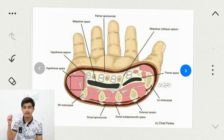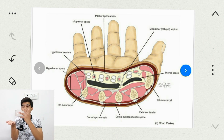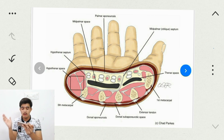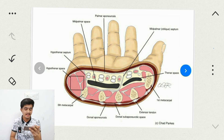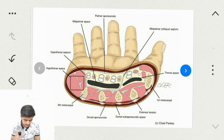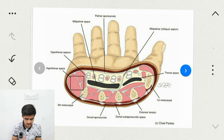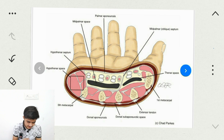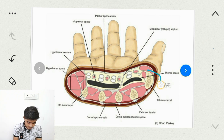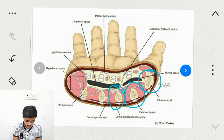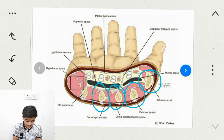Here we will see an image. I will cut my hand by showing a cross-section, and easily you will get to understand. Here you can see I have cut my hand. We are going to see the first metacarpal bone, second metacarpal bone, third metacarpal bone, fourth metacarpal bone, and fifth metacarpal bone.